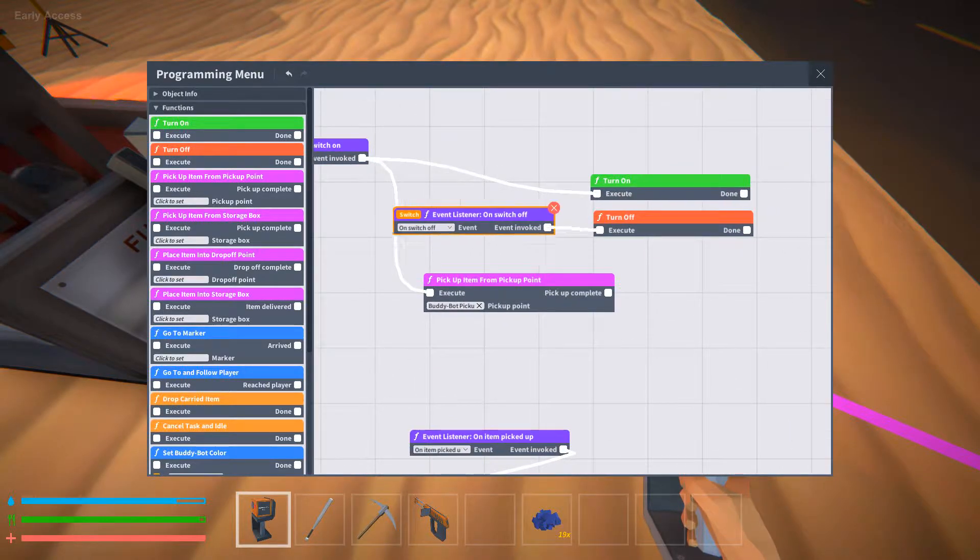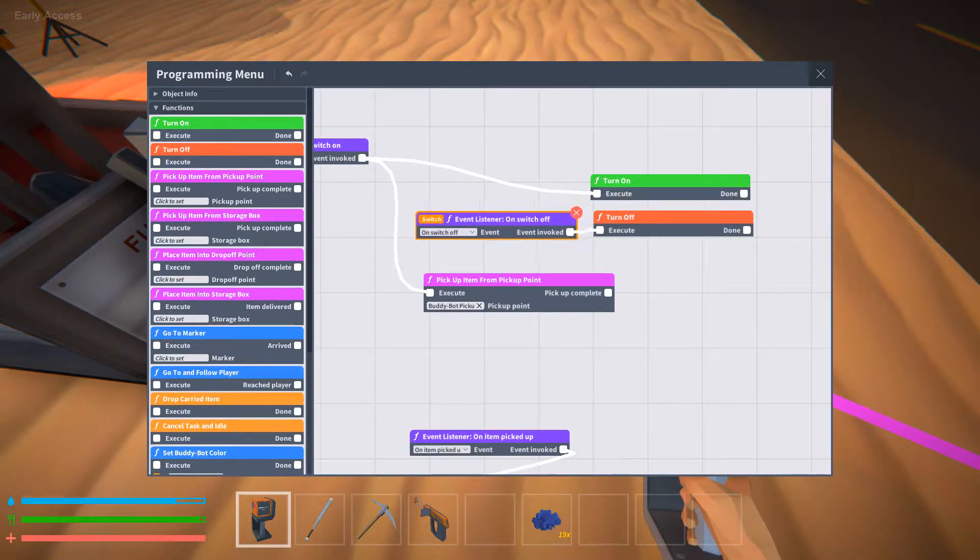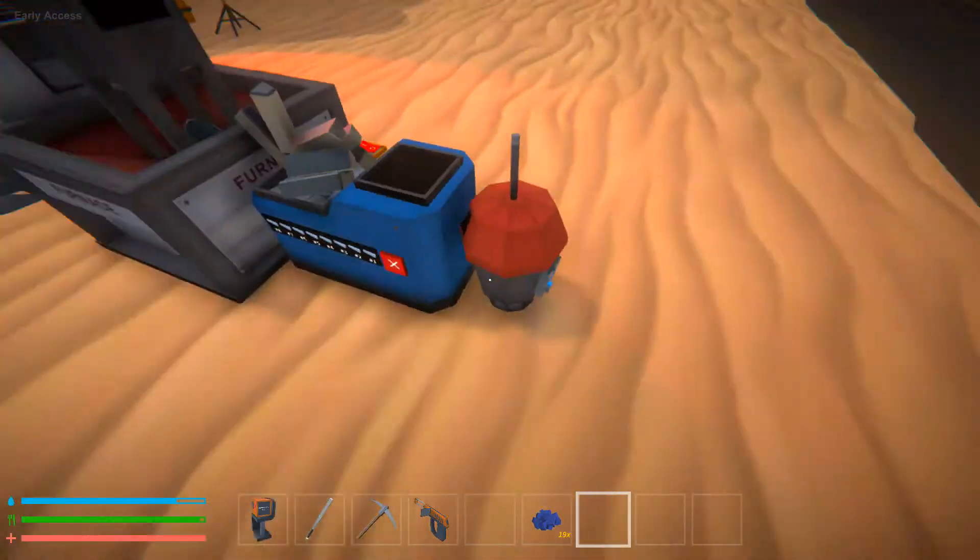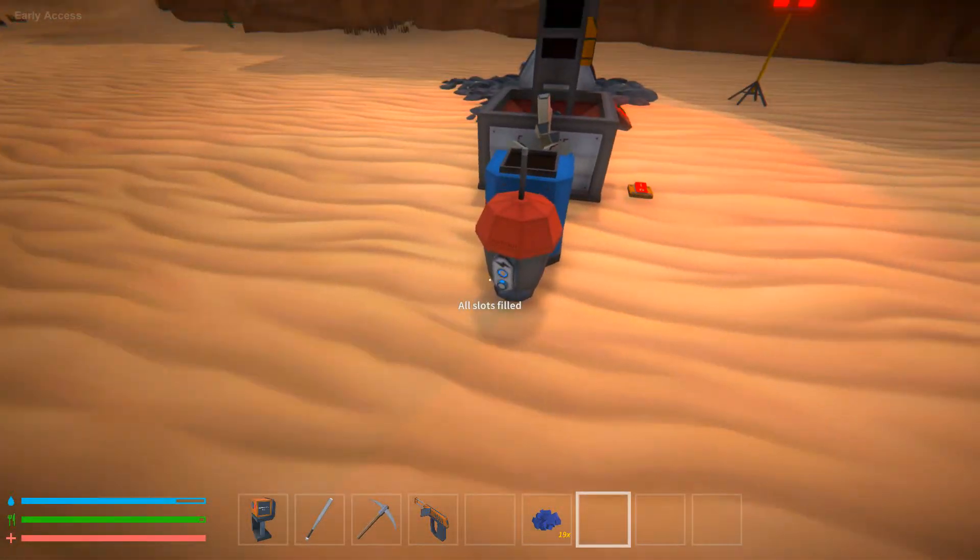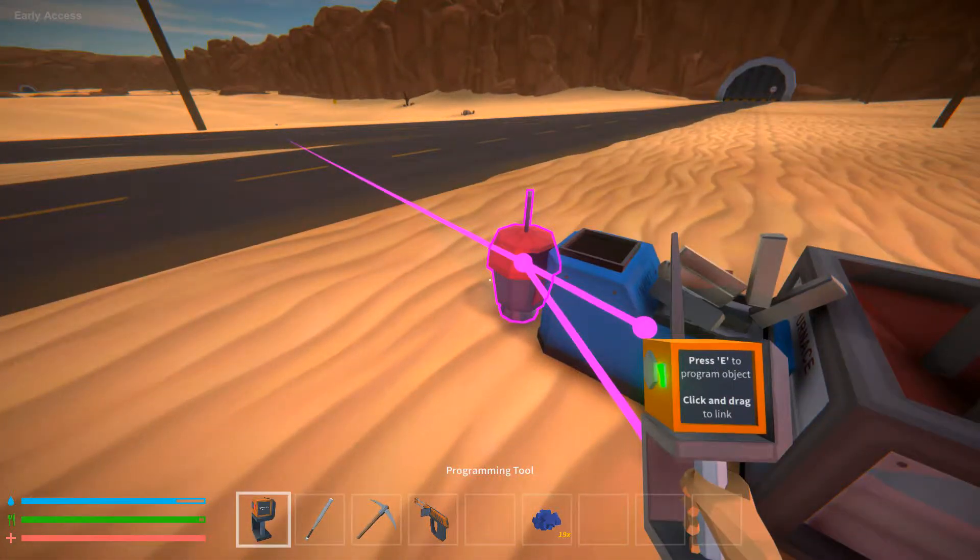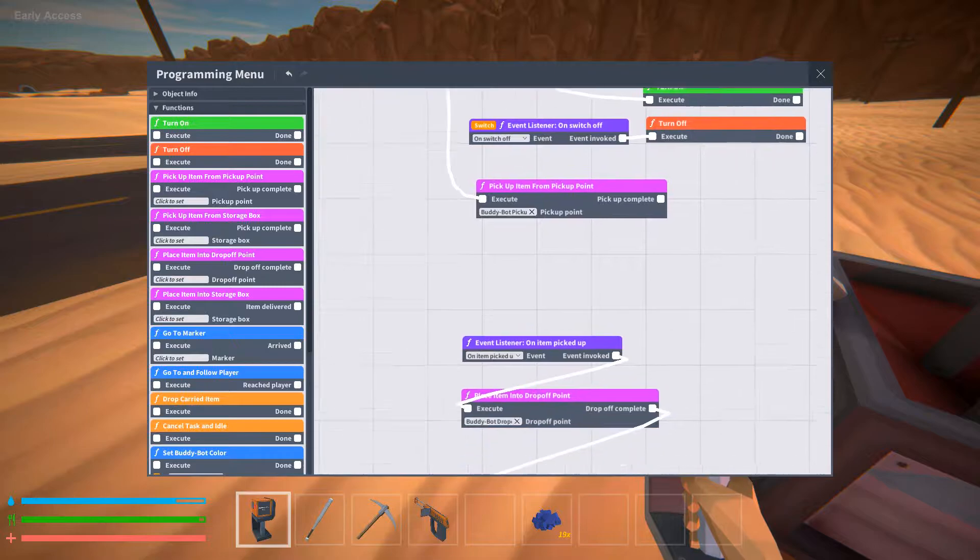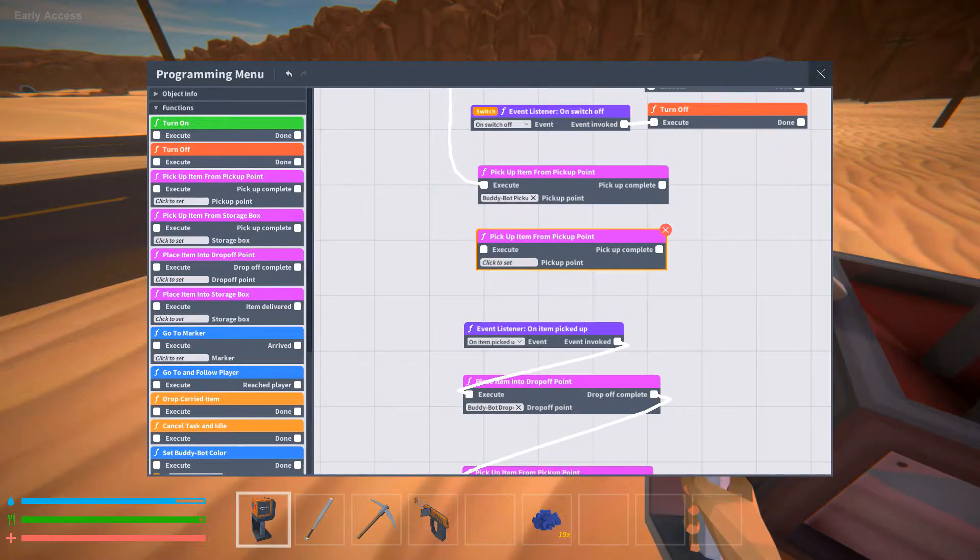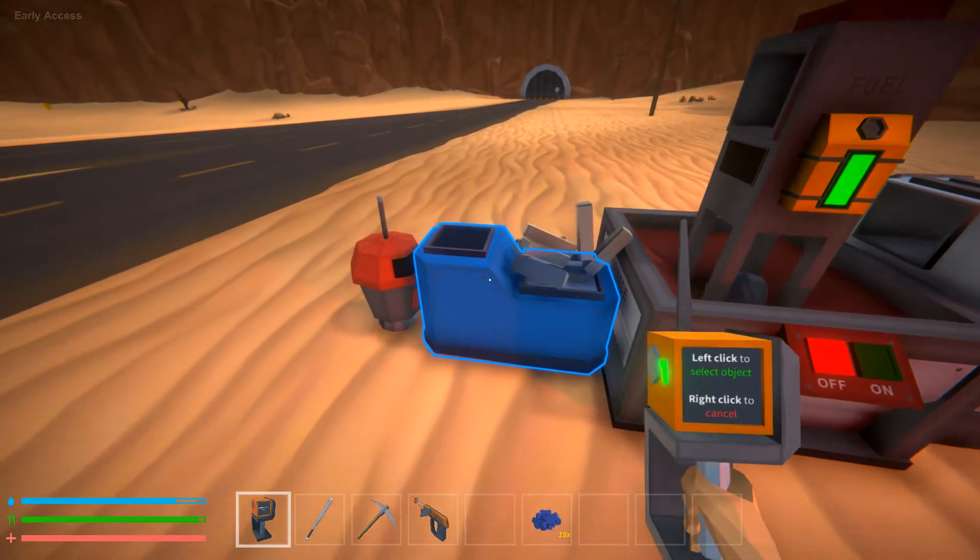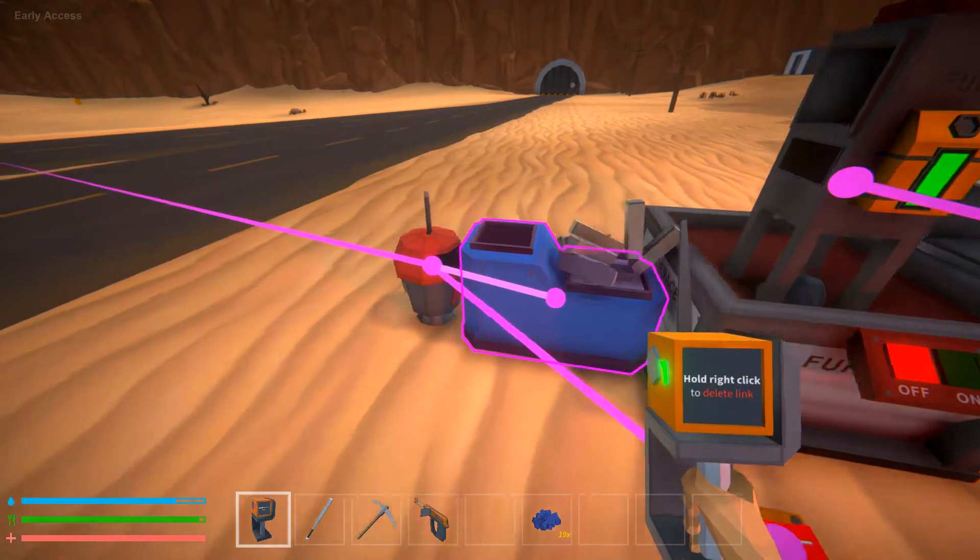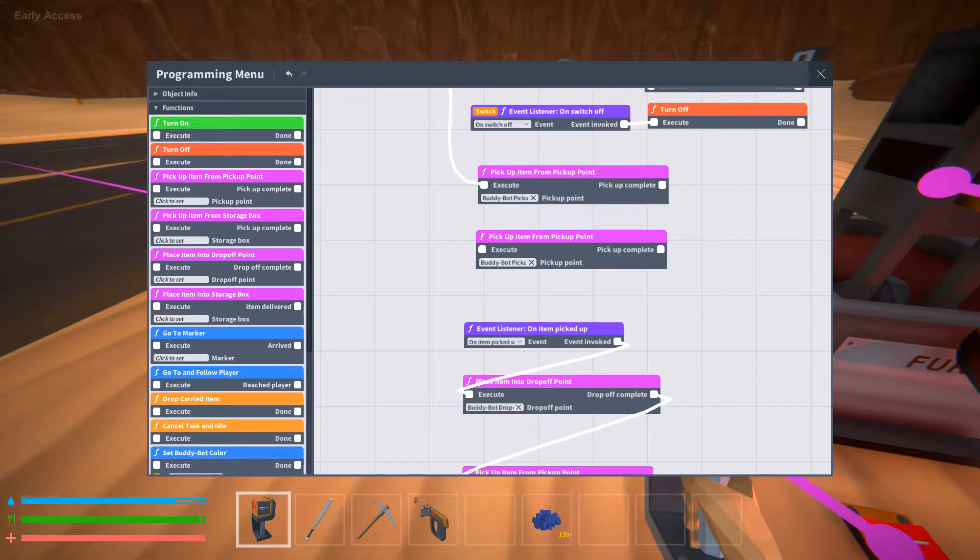And then I just have a switch here for when it's off. I can disable it. It uses two batteries in the back. To set these, you click, click to set, and then you go to the one you want to select, left click, and there you go.